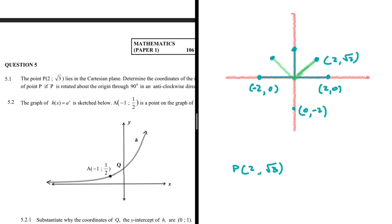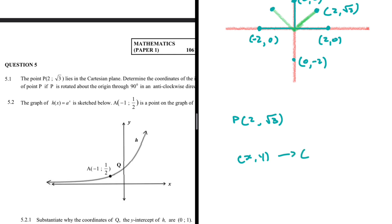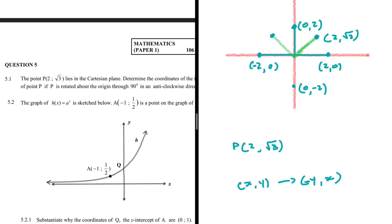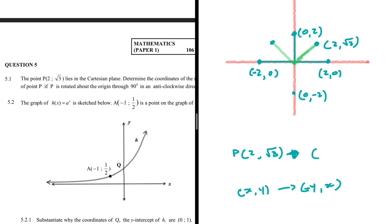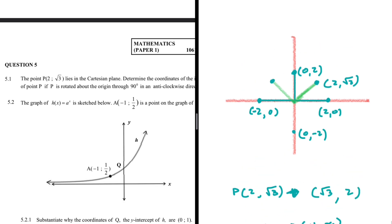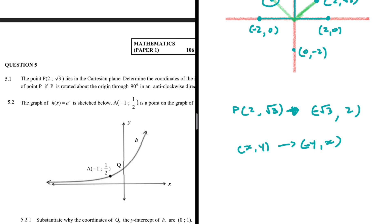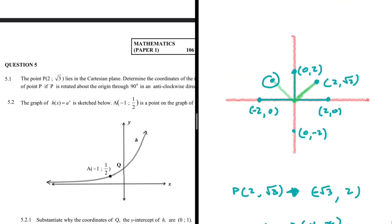Let's look at the trend: we had (2, 0) and after rotation x became y, and y became negative x. The same thing happens here. When we rotate P(2, √3) by 90 degrees anti-clockwise, x becomes √3 and y becomes 2, but since we are in the second quadrant, x is negative. So the new coordinates are (−√3, 2). That is question 5.1.